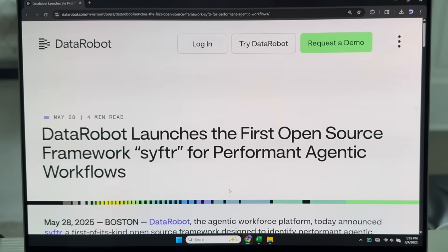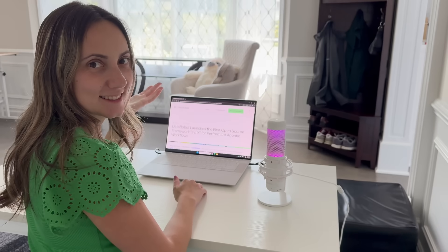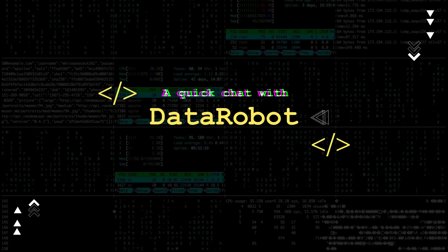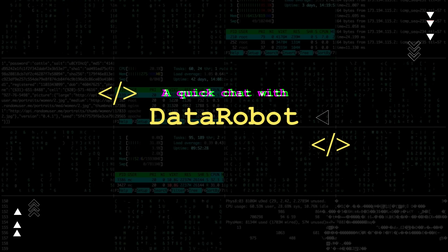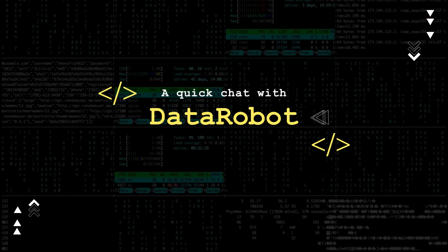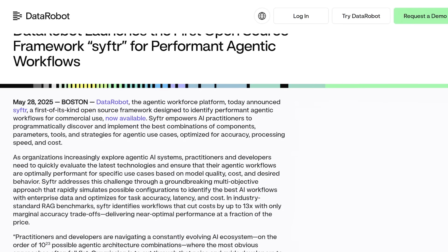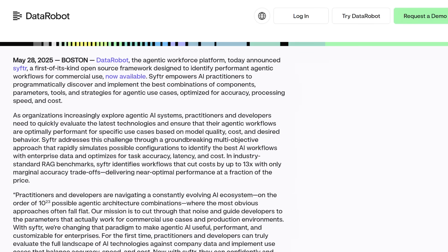DataRobot just launched Sifter. I was reading a press release about it and wanted to know what it really is. Tell my audience a little bit more about that, and why did your team decide to build this?